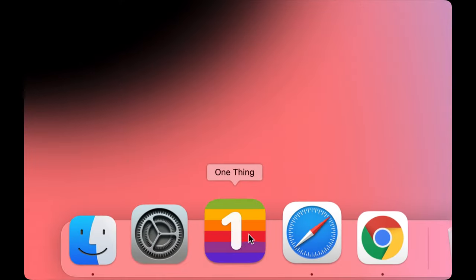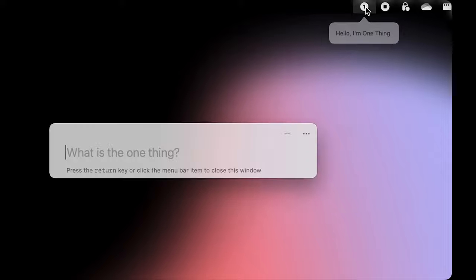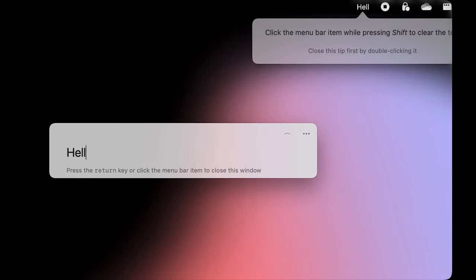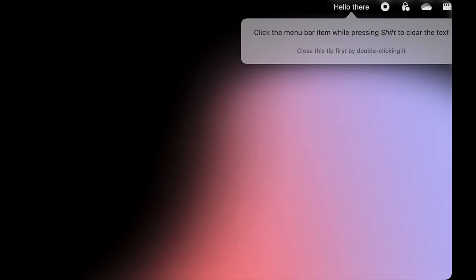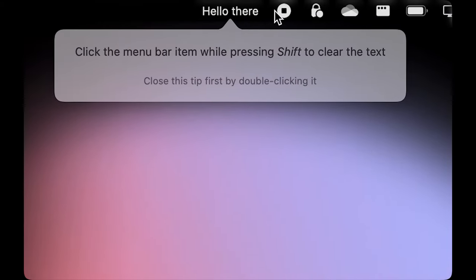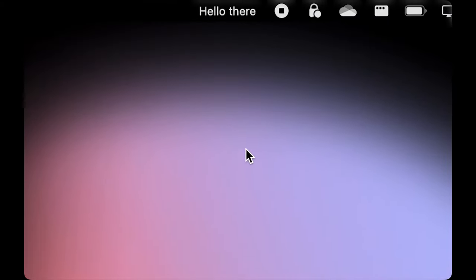The app One Thing is a tiny utility that will let you put any one line of text in your menu bar. This text could be something inspirational, a high priority task or anything you want to keep in your mind every time you glance to the top corner of your MacBook.